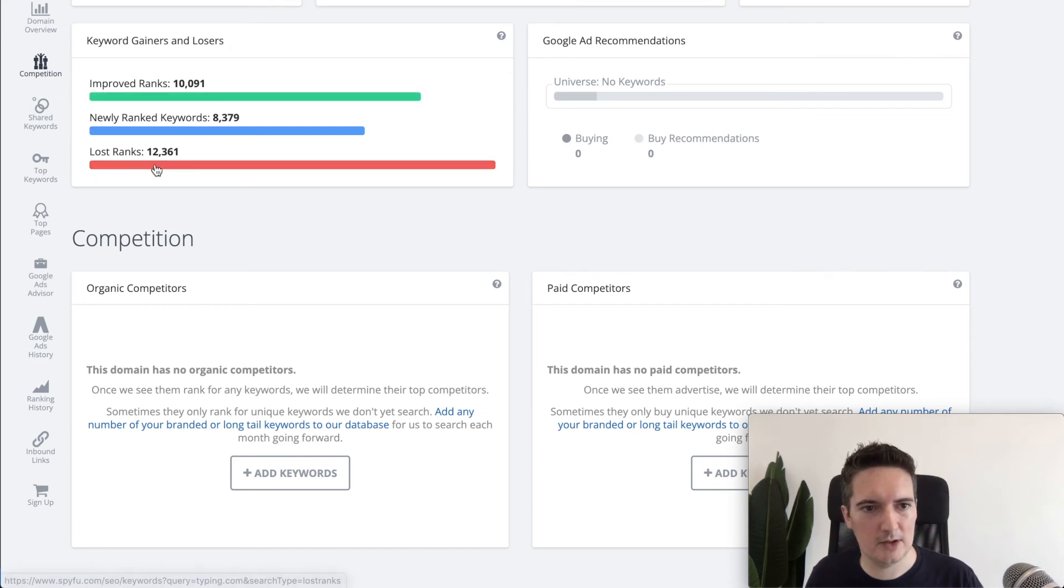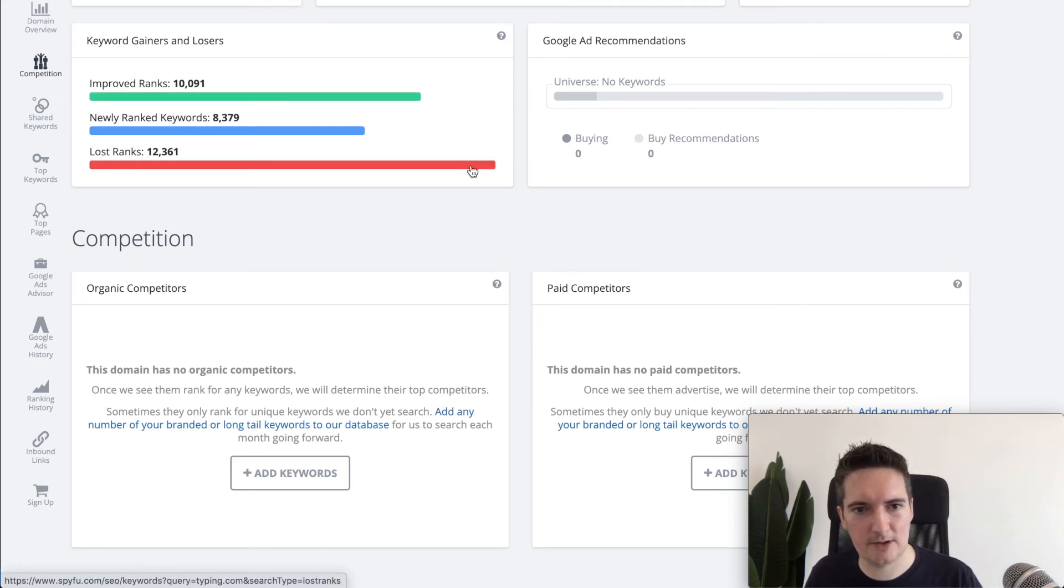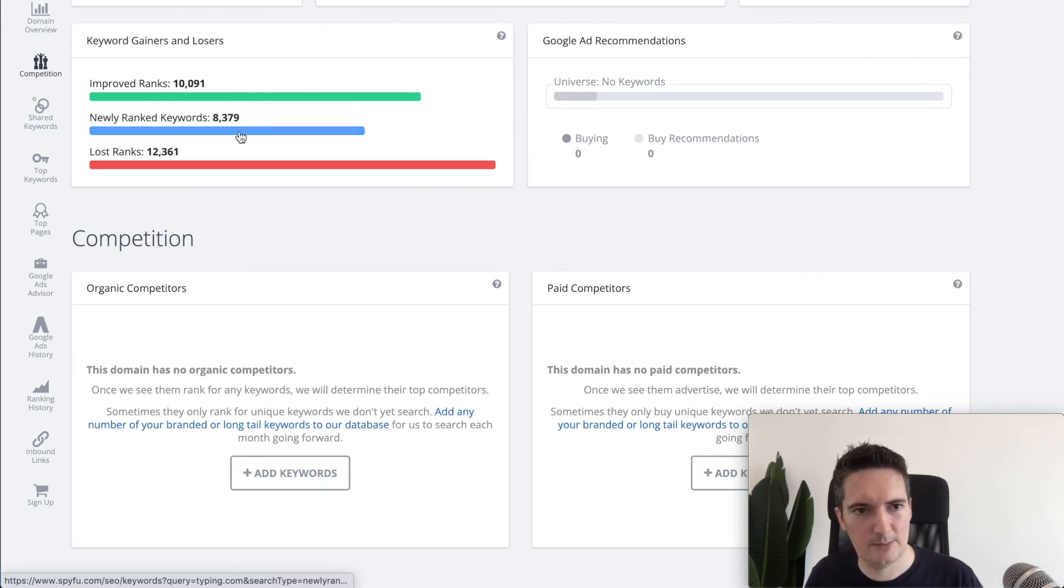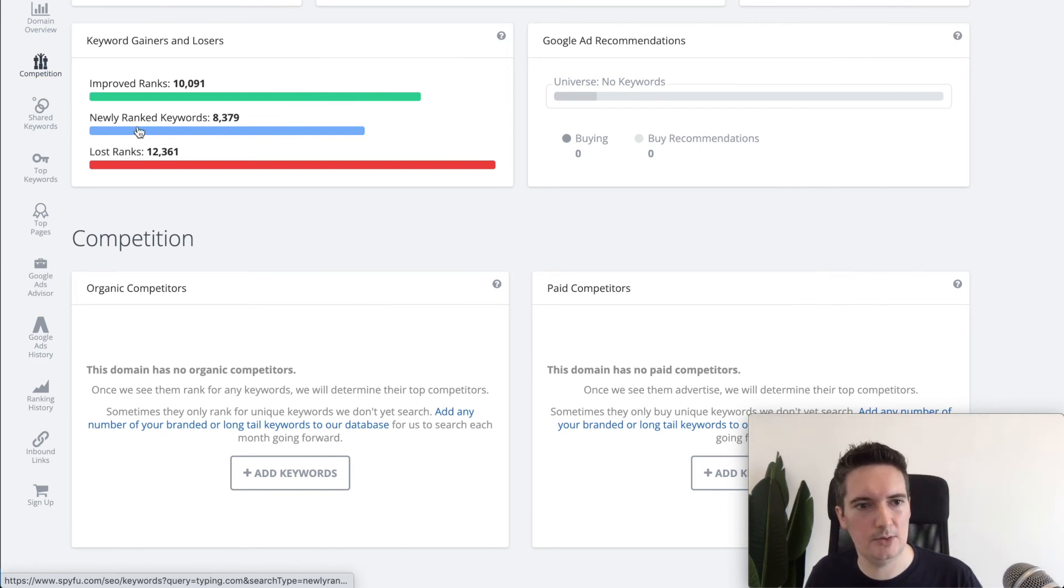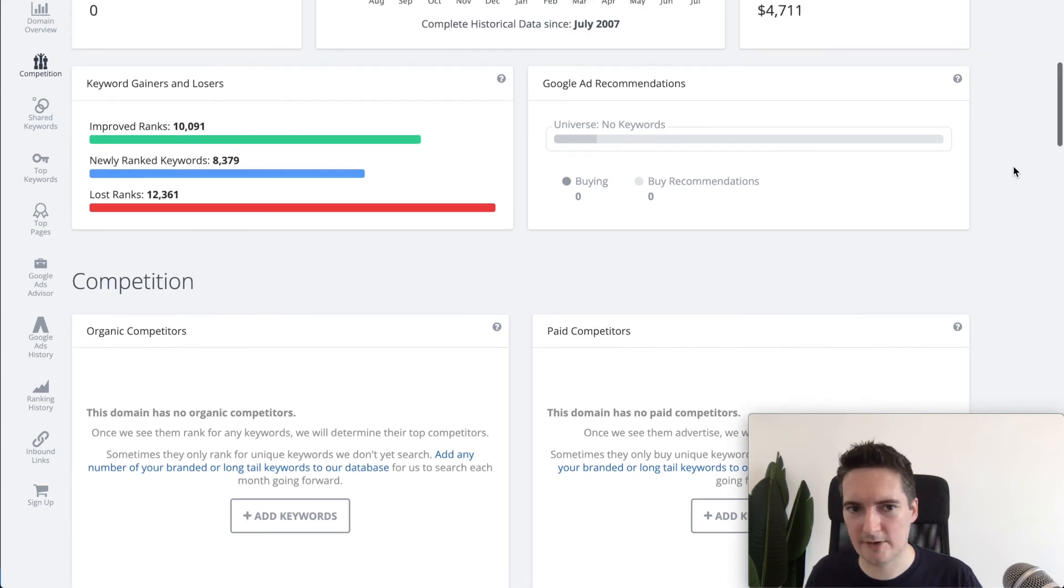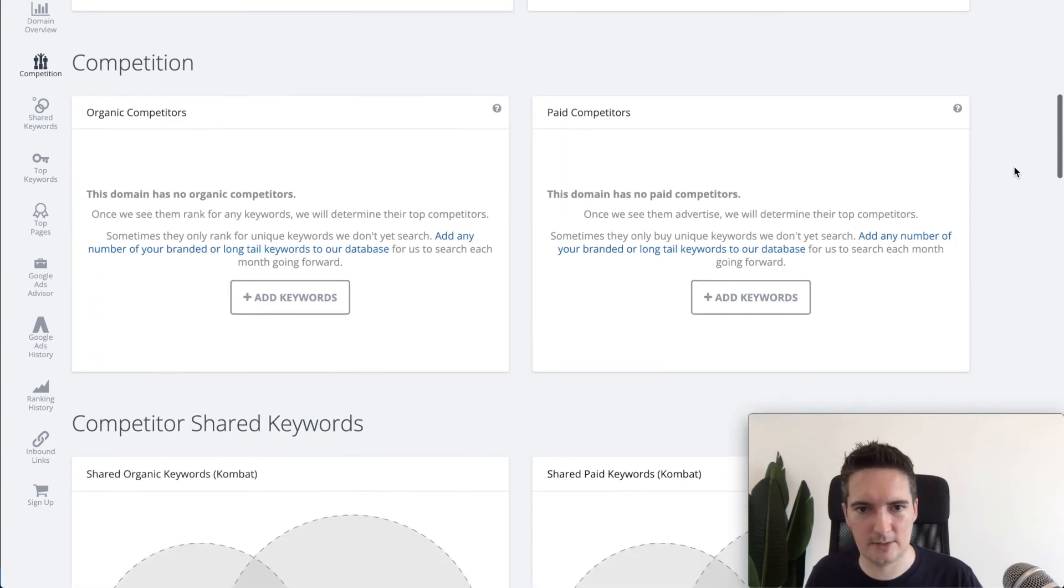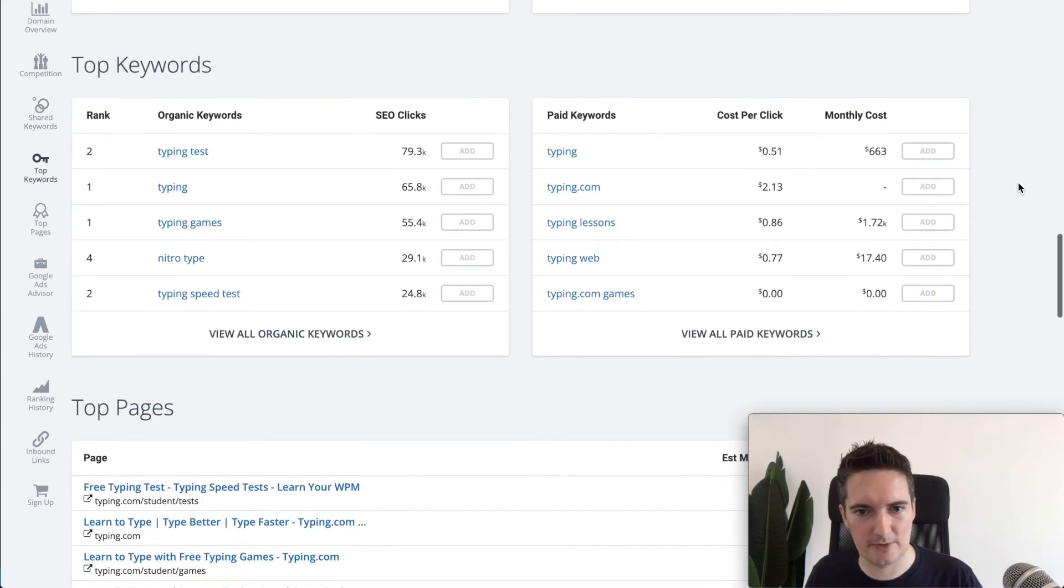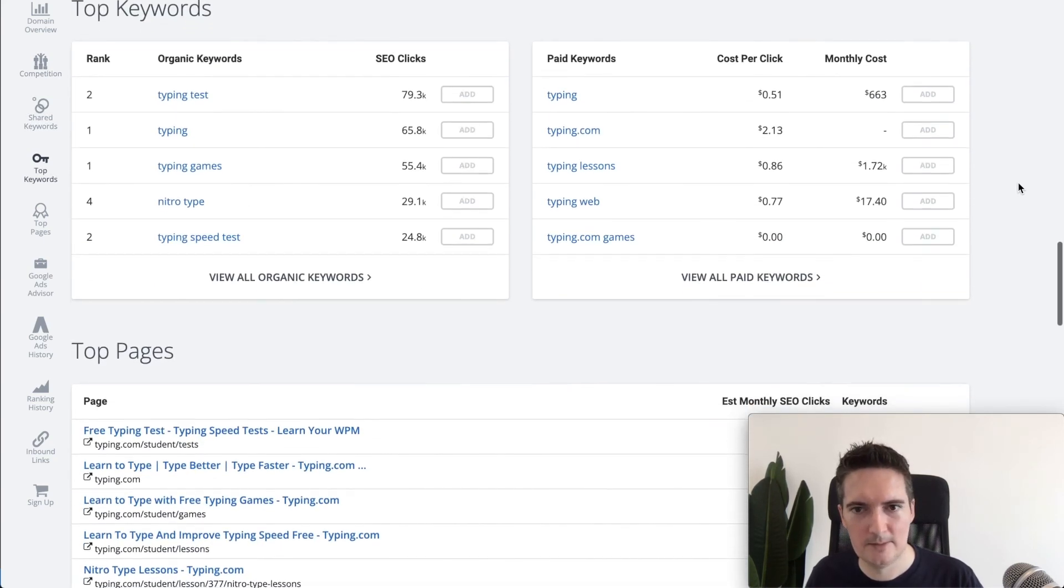The nice thing here is that you can see how they are gaining or losing keywords. They've lost about just over 12,000 keywords based on the updates on their site. A lot of these keywords have dropped off but they have got 8,000 newly ranked keywords and they've improved on 10,000. So the efforts are bidding into improving the website. We can see how that's performing for them.